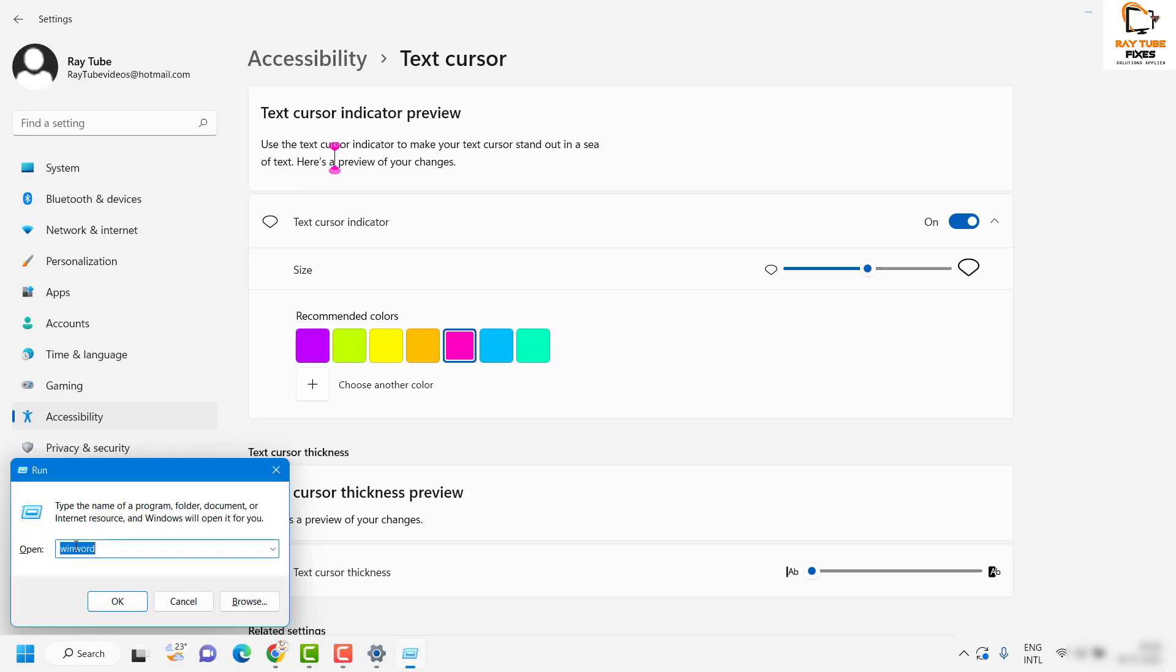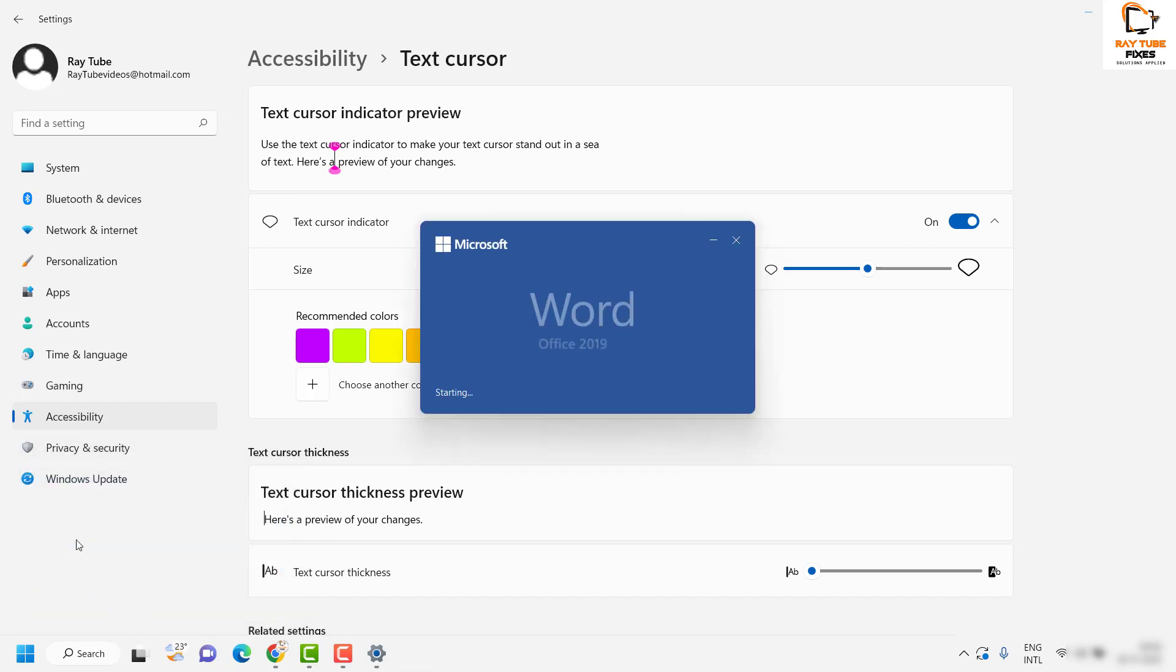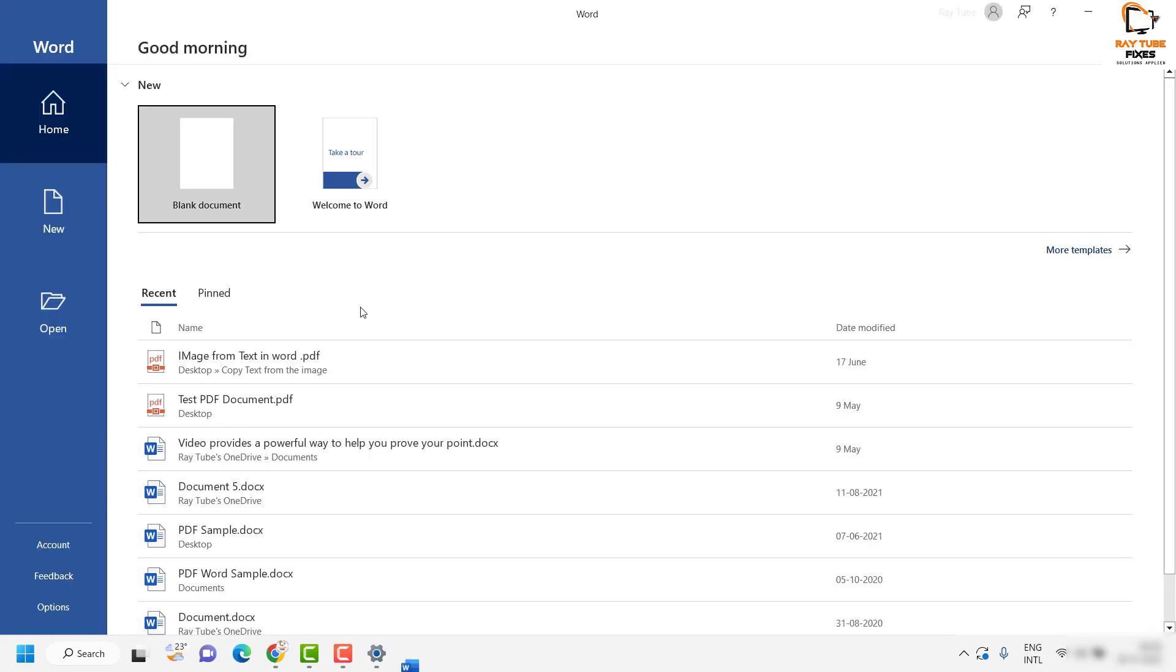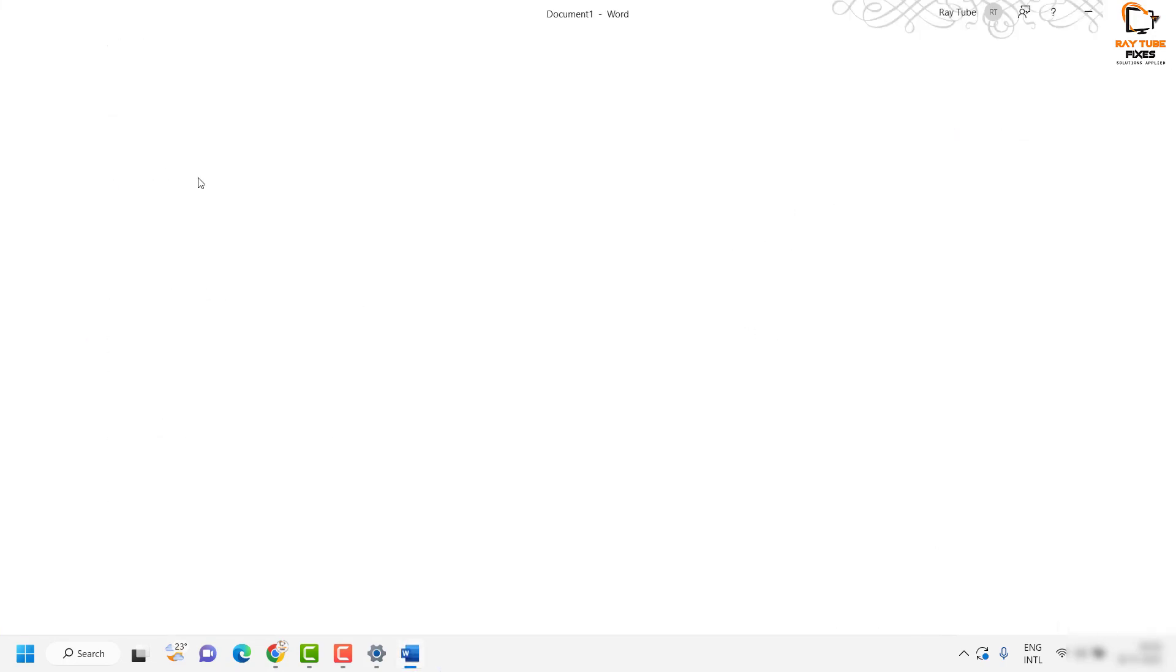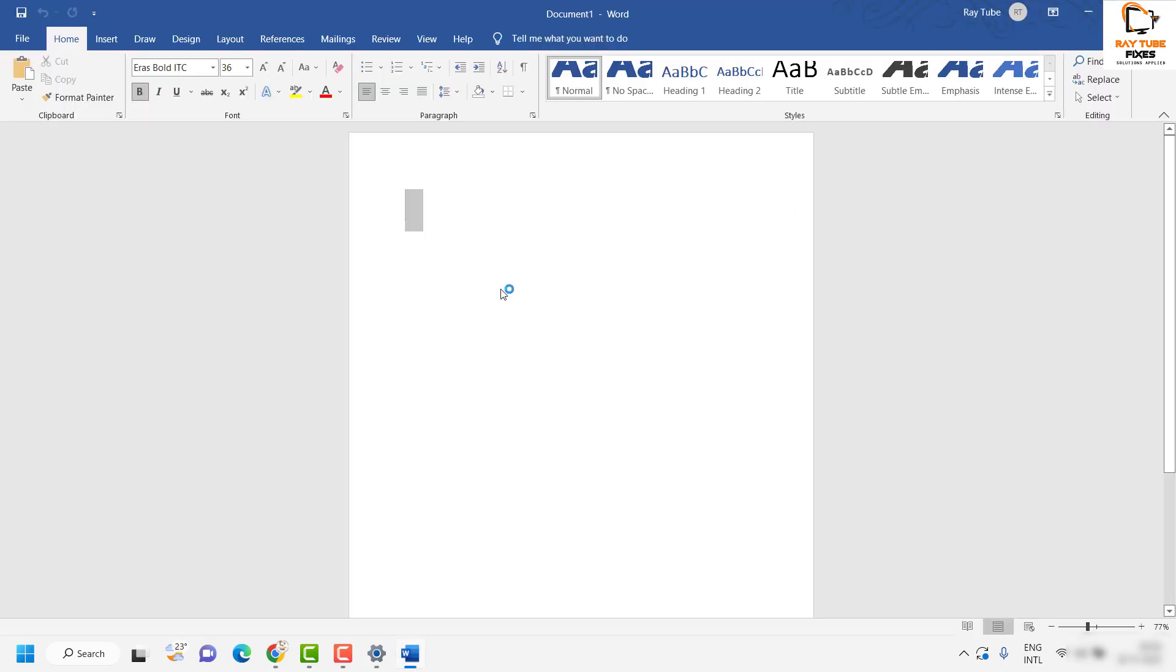Let me also open up the Word document and show you how it displays the text cursor indicator. Basically that will indicate you where the cursor is.